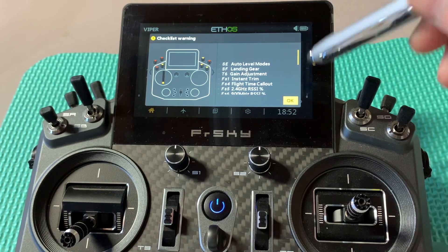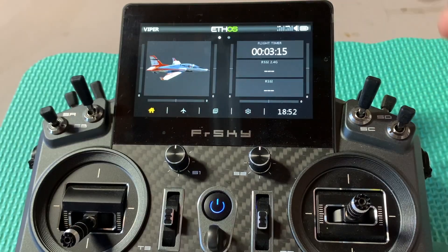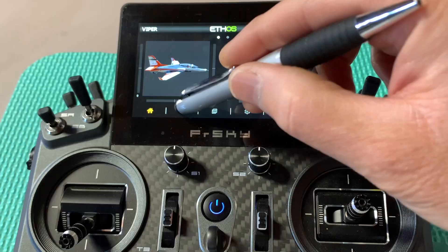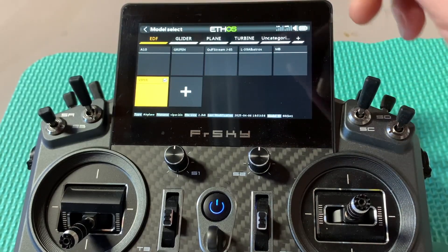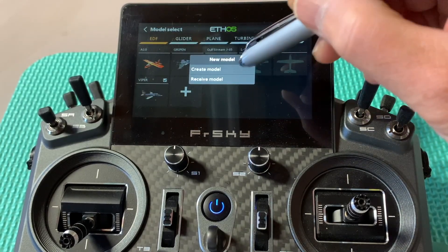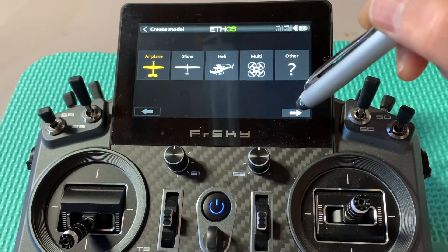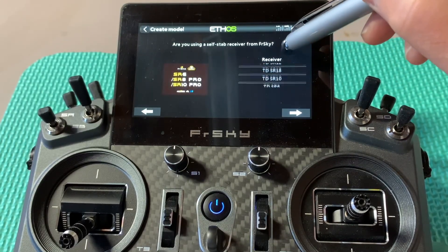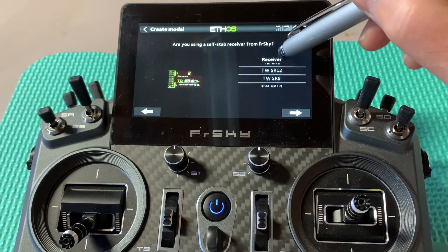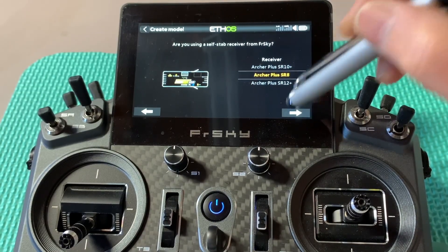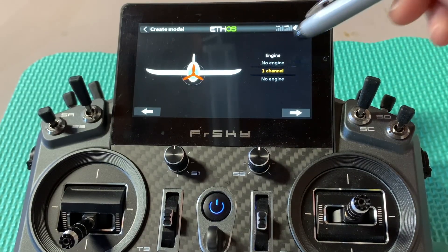Let's hit OK and move on to create a model file for our Teleron F-22 Raptor. Hit the flight button, then model select, and add and create a new model — it's going to be airplane type. I'm going to use the Archer Plus SRA, and I'll select that, making sure it's more than seven channels.